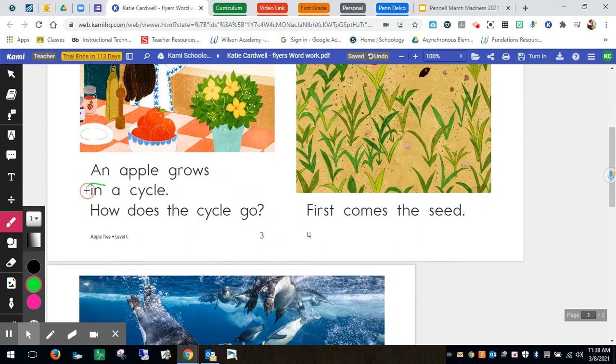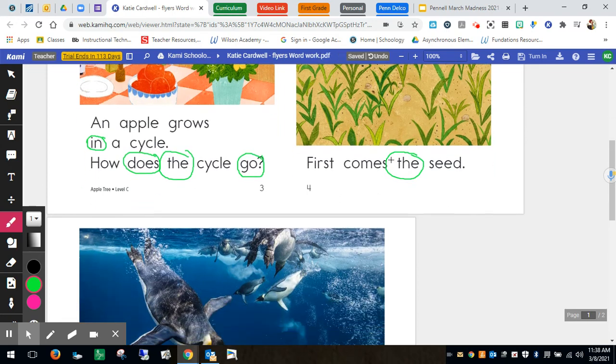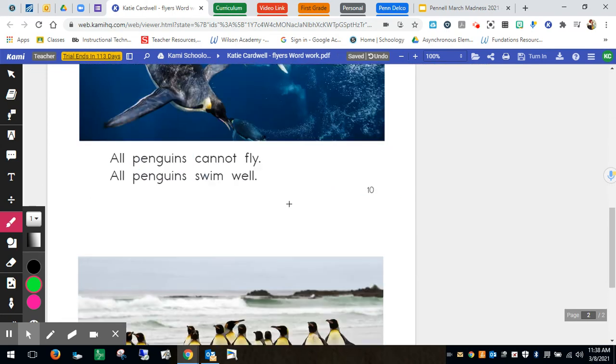So we circle the trickster word in. Does. The. Go. The. So you're just having them circle their words as a center. This is just one idea that I have.